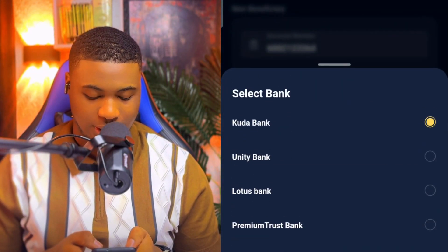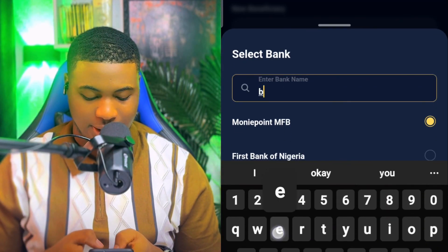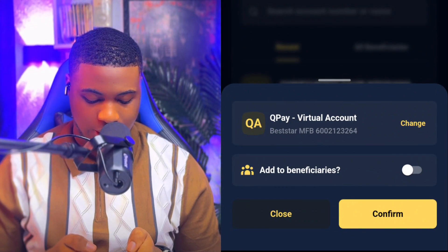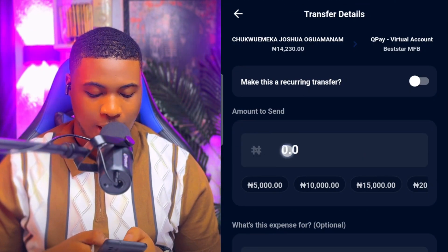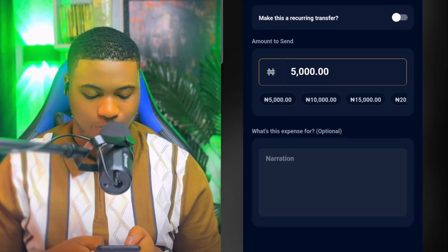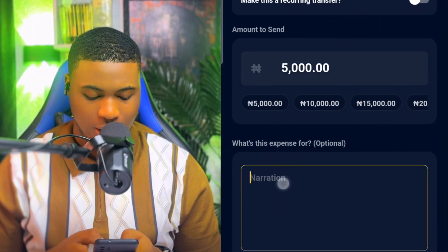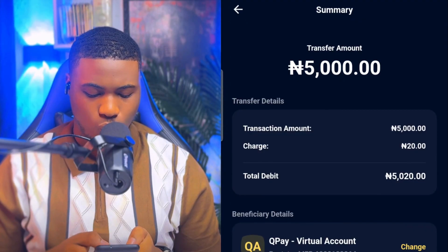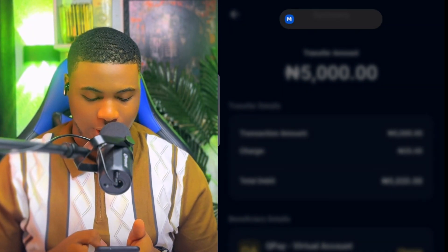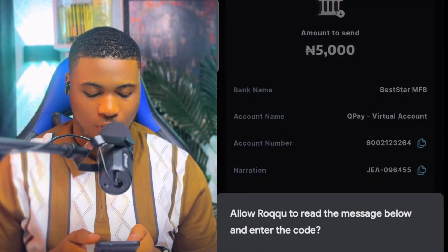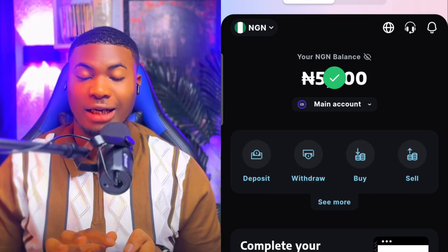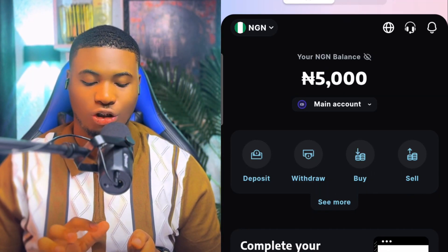In your bank app, select Transfer, put in the account number, then select 'Best Star MFB,' and click Next. They verify the account name — click Confirm, then put in the amount: 5,000. Copy the narrative provided and paste it as the transaction narrative, then click Proceed. I verify and send the money. Back in Rocko, I click 'I Have Paid,' then refresh the page — and instantly the money has been deposited in my account.